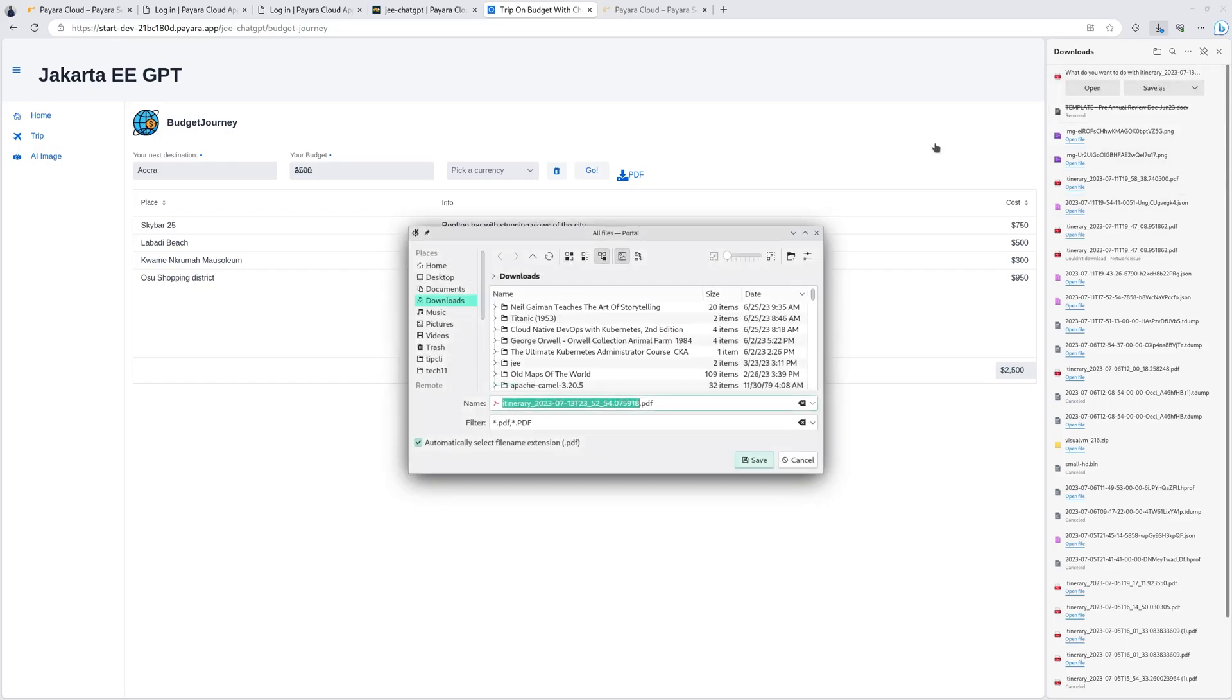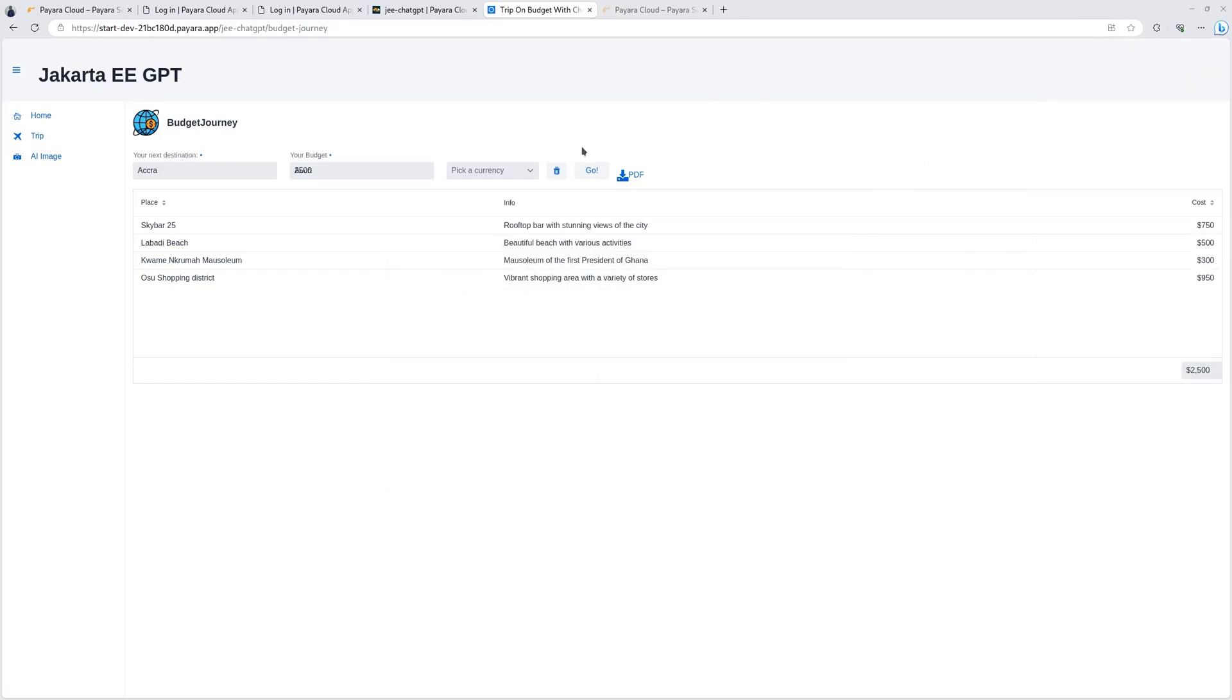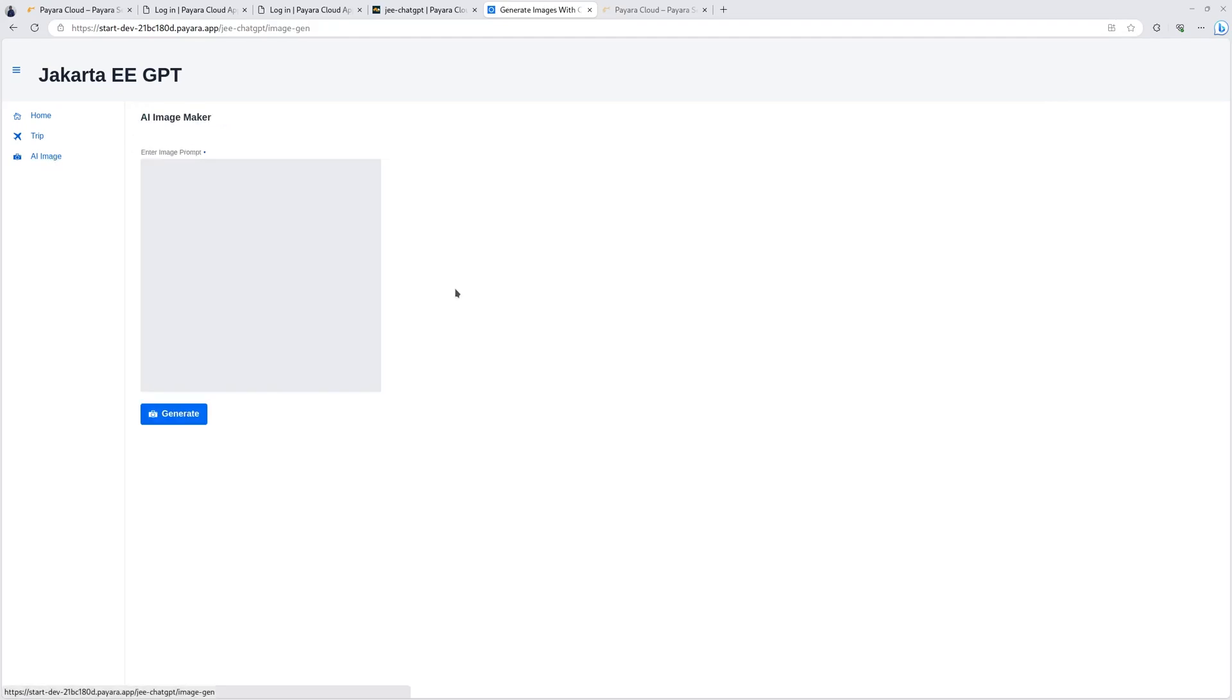And this is running on the application we just deployed. We can even print our suggestions here as PDF. Here, save this as PDF. And then we can save this. So we have our application running. Let's come to the image generator.